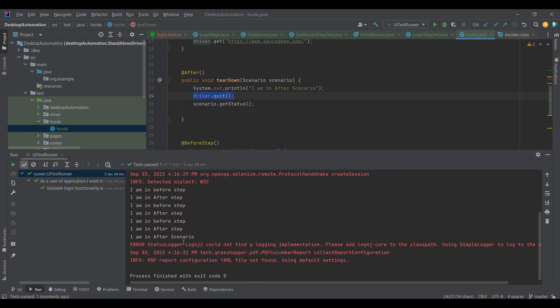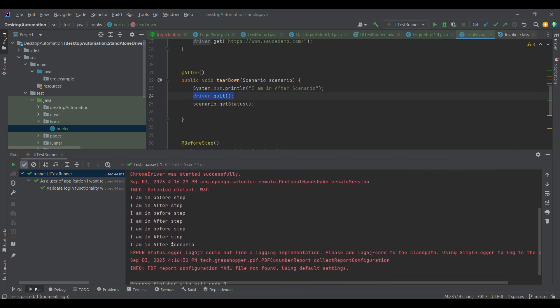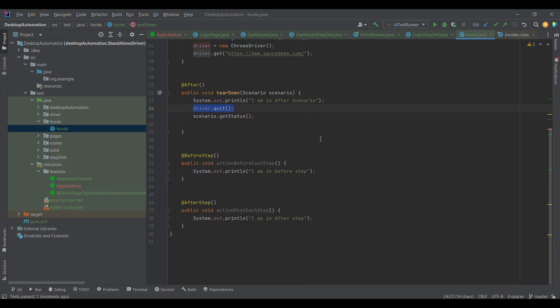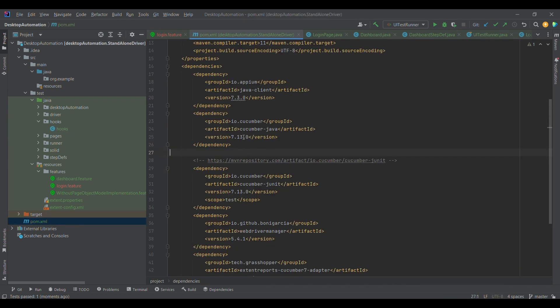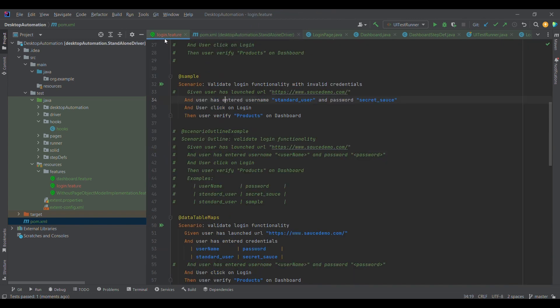This is how we can utilize hooks — performing before and after operations in Cucumber. I'm using the previous version of Cucumber, 7.13.0, but there is a newer version with new annotations and hooks which I'll cover in later sessions. Apart from this, we also have tag hooks, which we are going to discuss in the next session. Thank you for now.